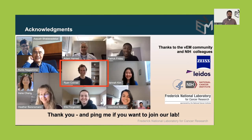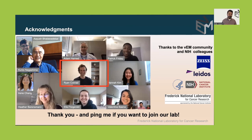I'd really like to thank everyone in our group, the Volume EM community, NIH colleagues, and folks at the Frederick National Lab. All of this work was done by an extremely talented research analyst in the lab, Ryan Conrad. Definitely reach out to him as well — he is active on these boards if you have questions. He has really done all of this work. Thanks everybody, and I'm ready for questions.